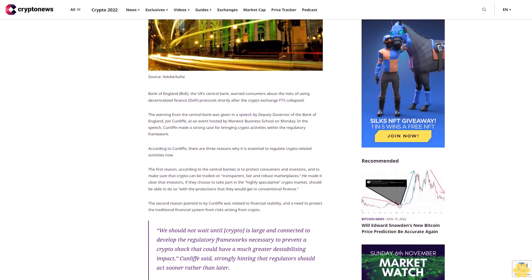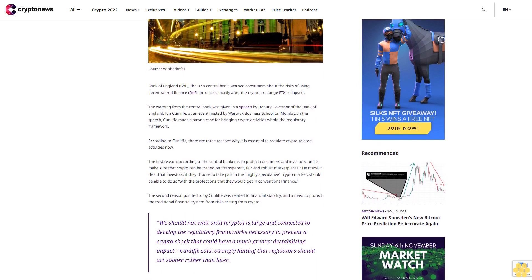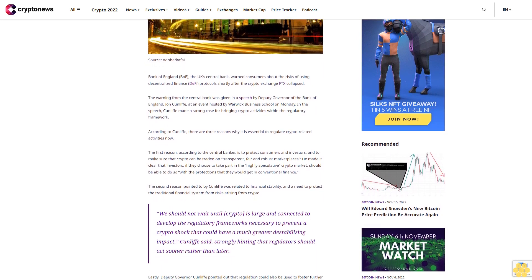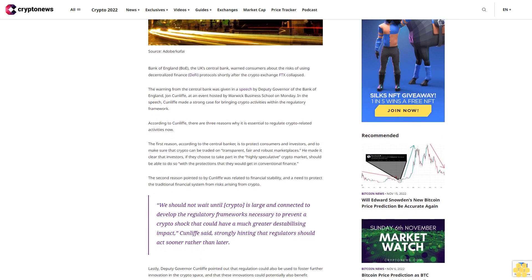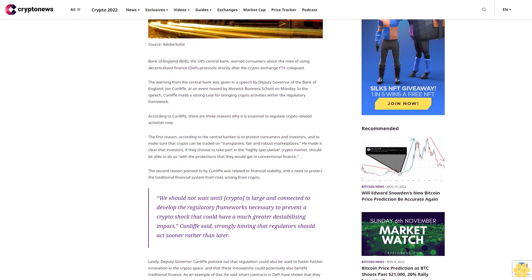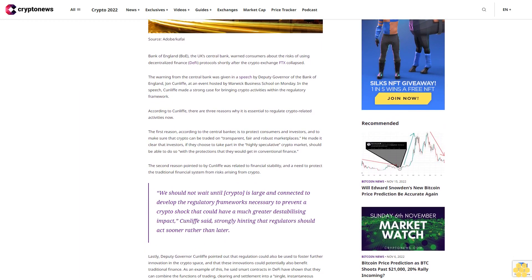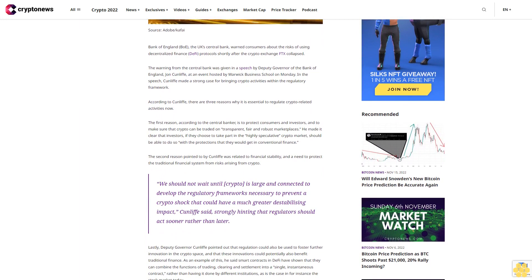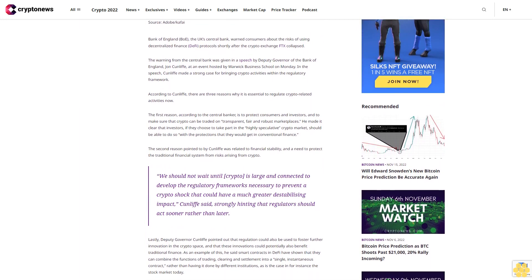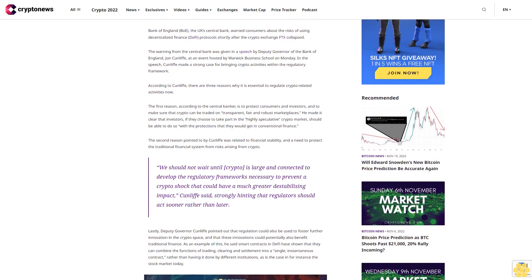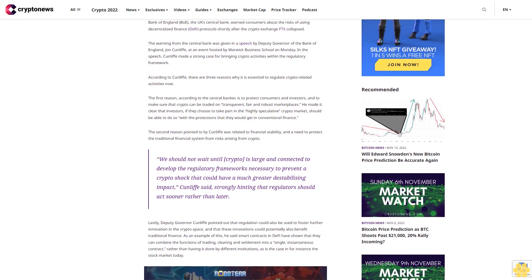According to Cunliffe, there are three reasons why it is essential to regulate crypto-related activities now. The first reason is to protect consumers and investors and to make sure that crypto can be traded on transparent, fair, and robust marketplaces. He made it clear that investors, if they choose to take part in the highly speculative crypto market, should be able to do so with the protections that they would get in conventional finance.